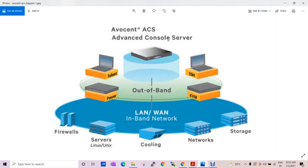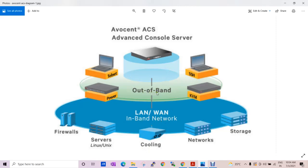The use of Avocent devices is to take the console of your network devices. You can access those devices via CLI and perform your activity if you are not able to access that device directly. You can do telnet, SSH, and this is also LAN or WAN — in-band network or out-of-band management network. You can use it in both ways.